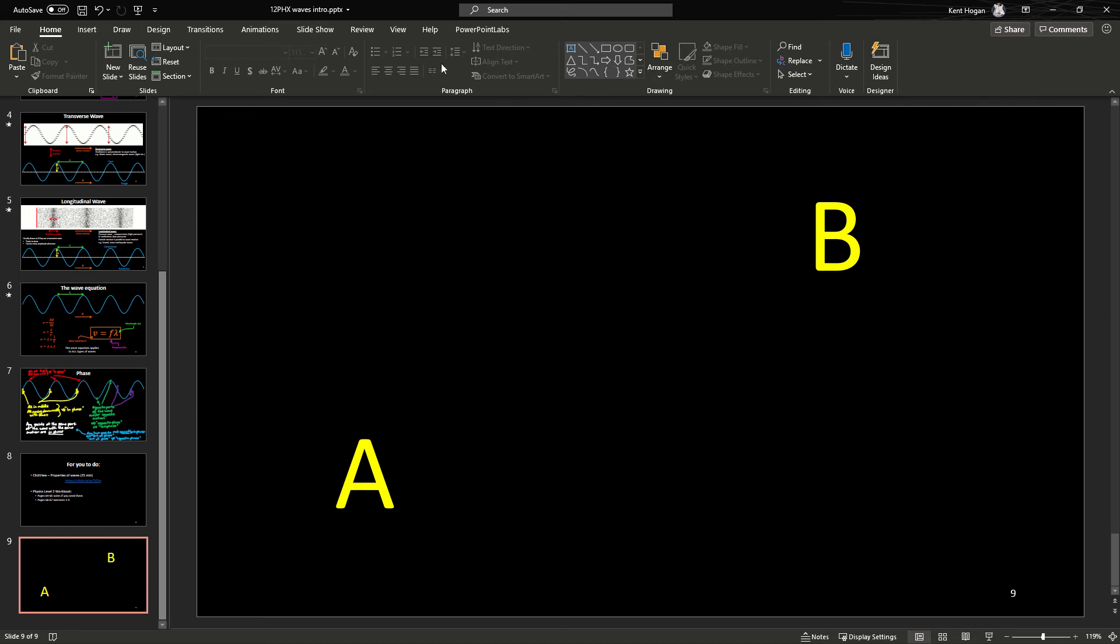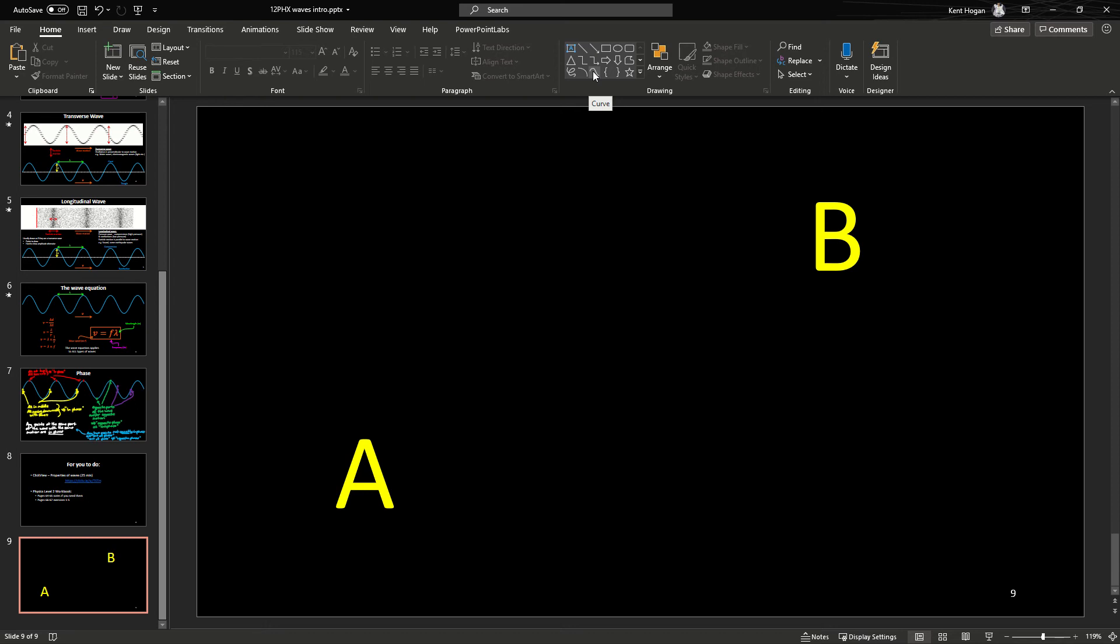There's the curve tool. There's like the freeform scribble, don't want that. There's the arc, don't want that. You want the curve one. So select that and I'm going to draw now.